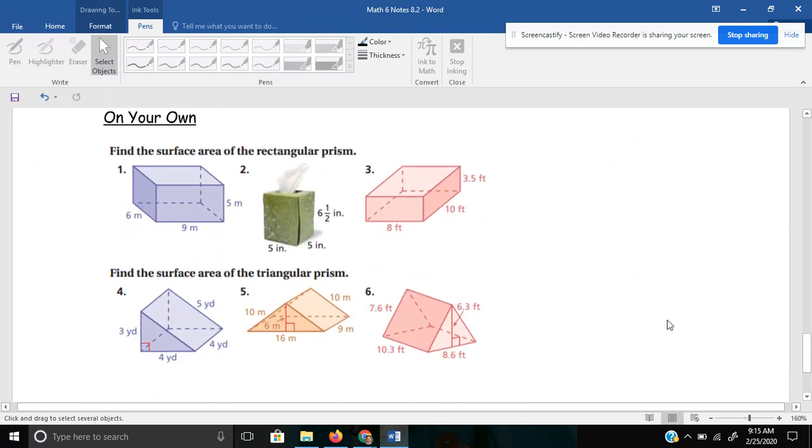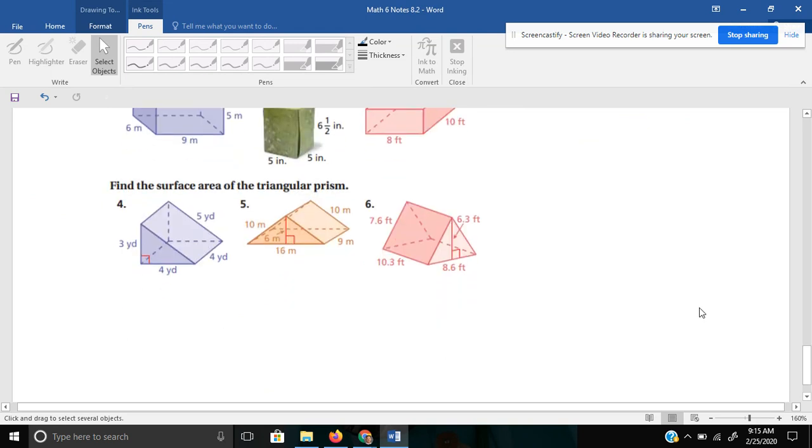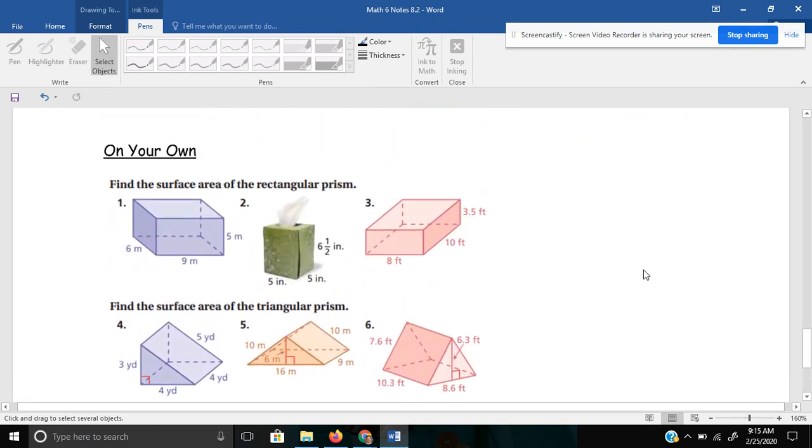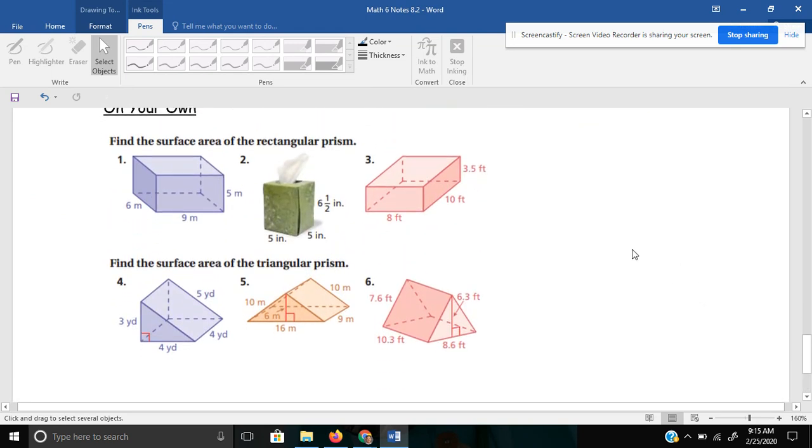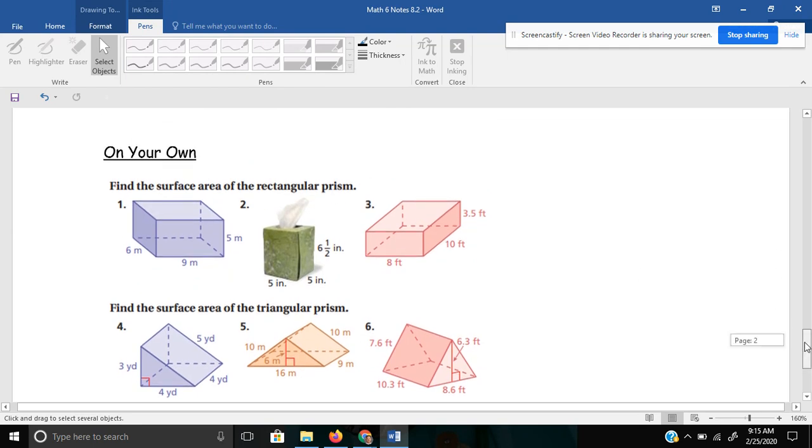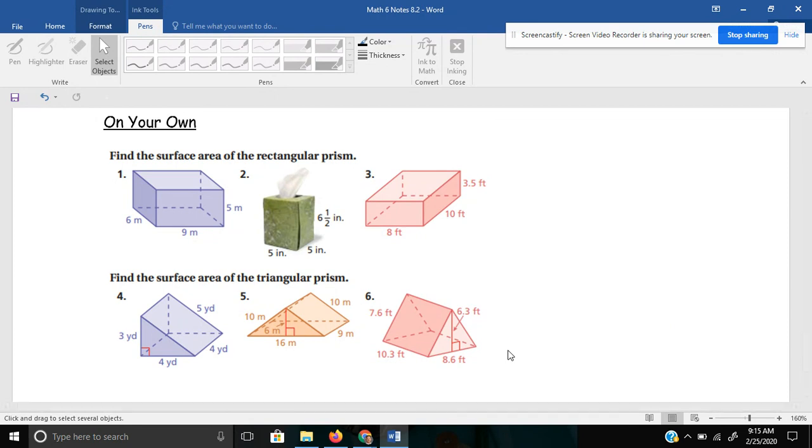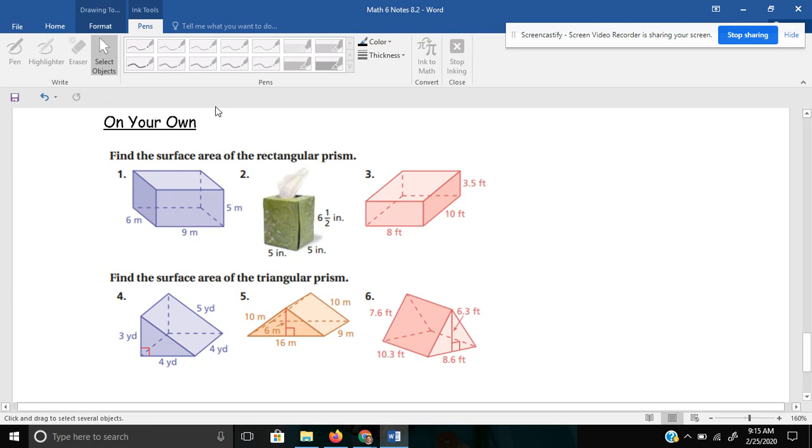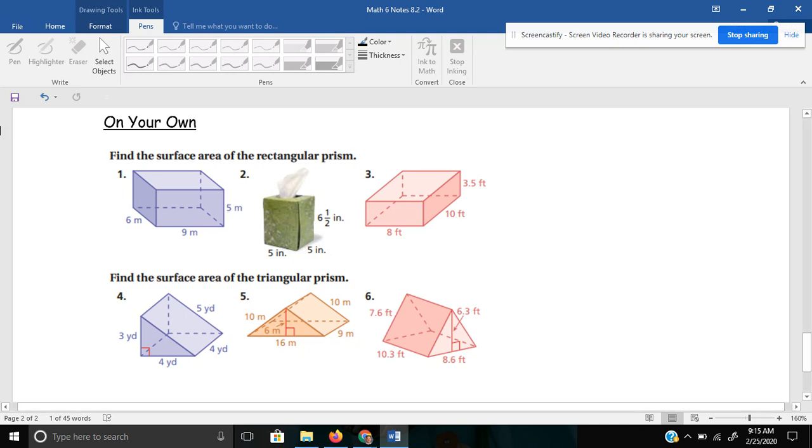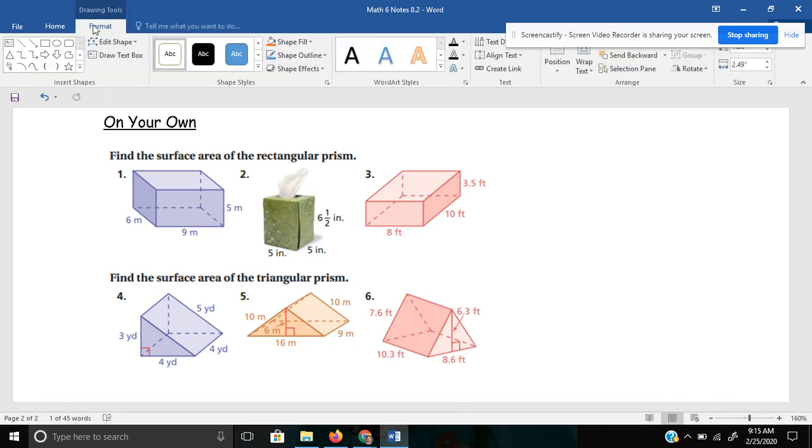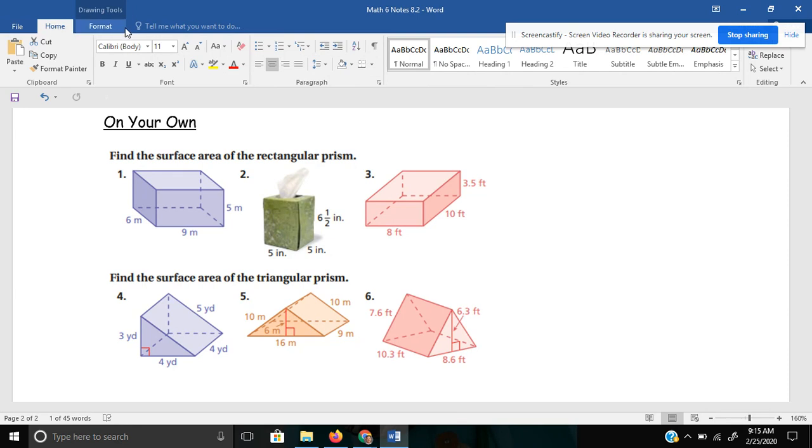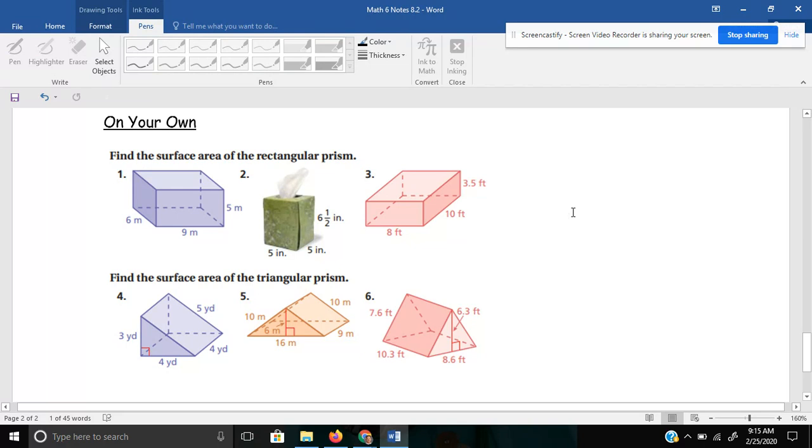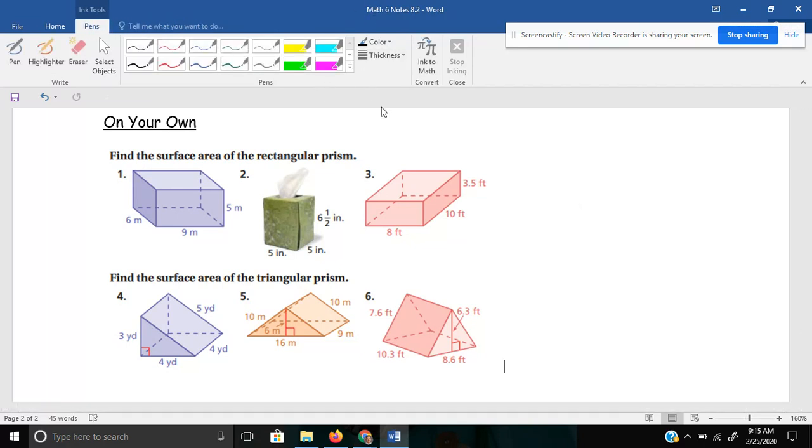Lastly, there are six on your own problems here. These take a little bit longer, you can probably tell, than your average problem, just because you have to find the area of each one of the faces. Go ahead and pause the video now. See what you come up with. And for sure, let me know if you have questions. I'm not going to go through each one of them and explain each one of them. Rather, I'll just give you the answers to see if you're doing them right. And if you have questions, just let me know.